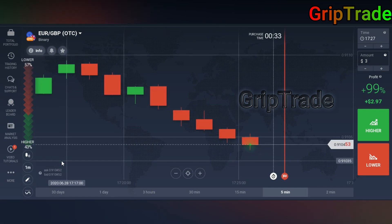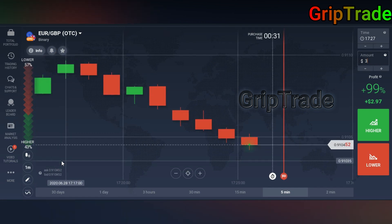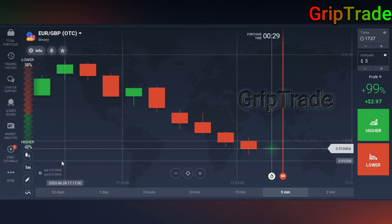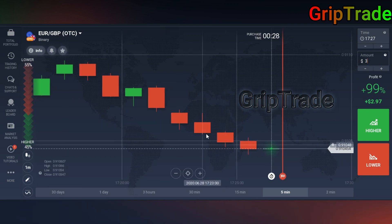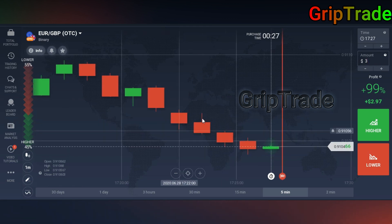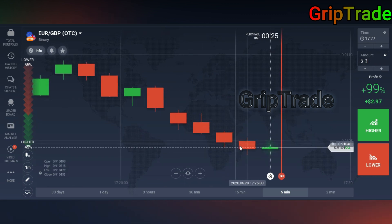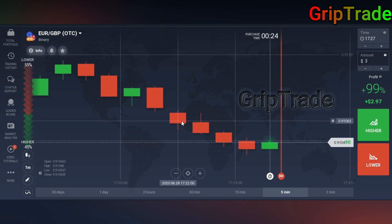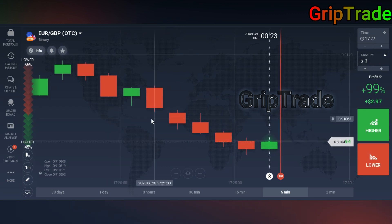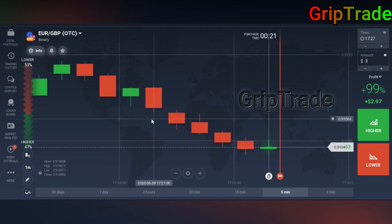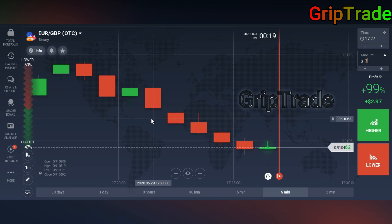What does one minute candle time period mean? It means that each candle is showing you the fluctuation of a total of one minute — how much fluctuation there was in one minute — and each candle is showing that.